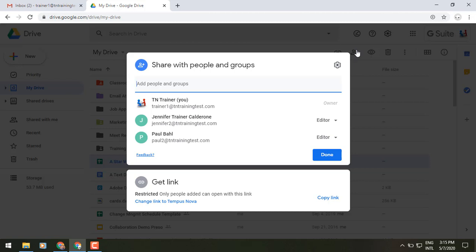Before, you'd see a smaller box. It would say share with. If it's already shared with people, you'd see their names underneath, but it wouldn't give you the information of what permissions they have. Now it's taking us right to what was the advanced sharing box and giving us more information.